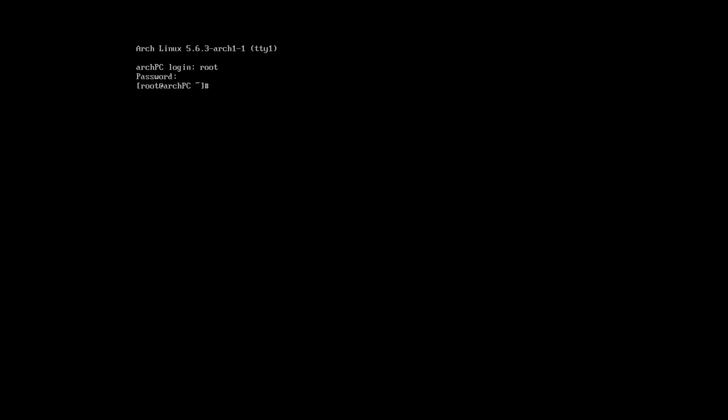And the first thing I will do, I will create a regular user. It will be part of the users group and wheel group, with bash shell environment and the username LU. Let's set the password for this user.